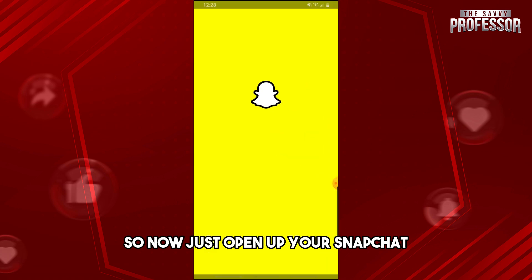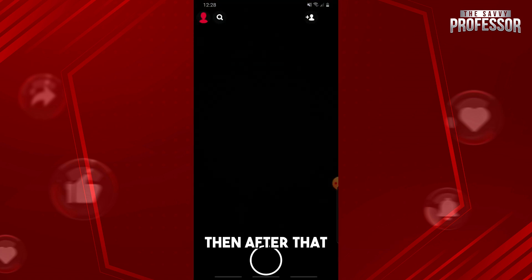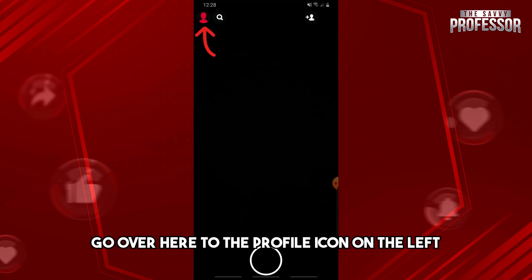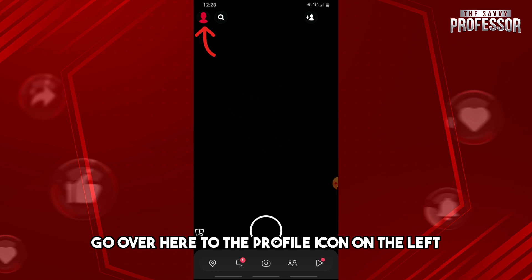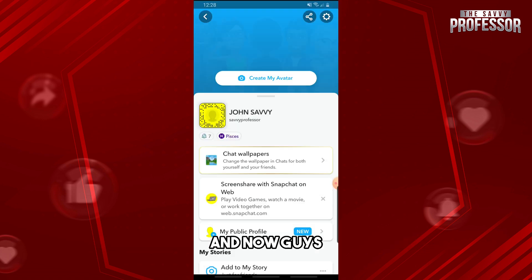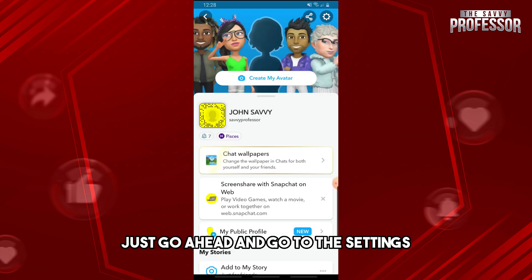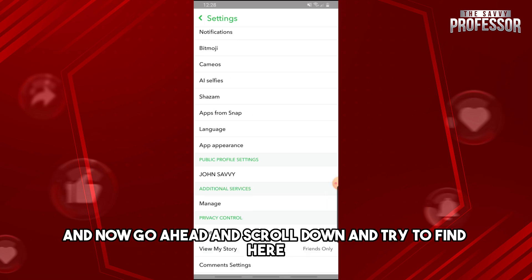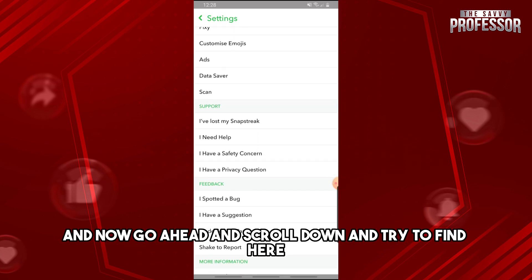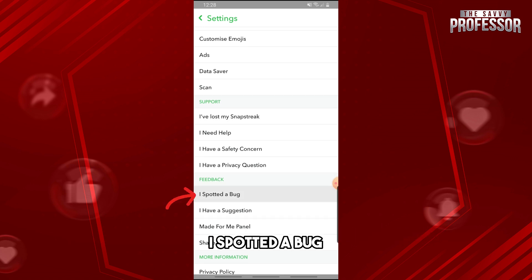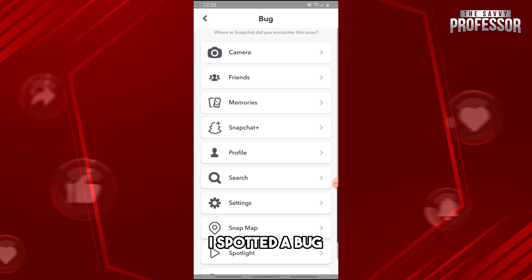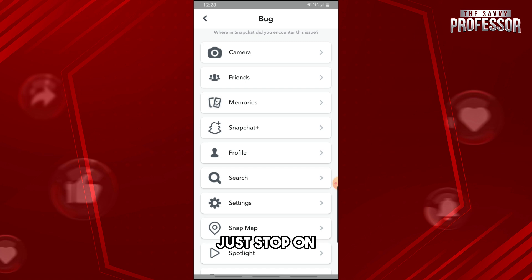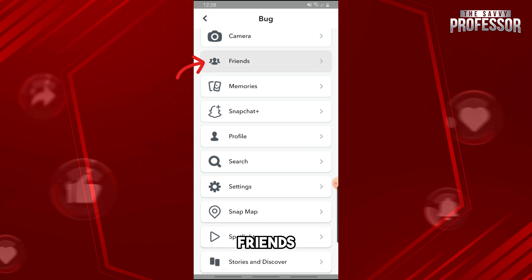Now open up your Snapchat and go to the profile icon on the left. Then go to Settings and scroll down to find 'I Spotted a Bug.' From here, tap on 'Friends.'